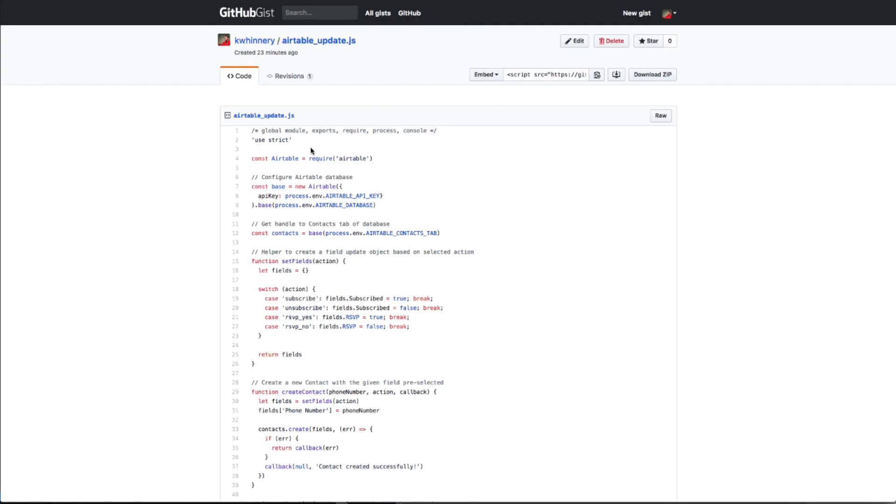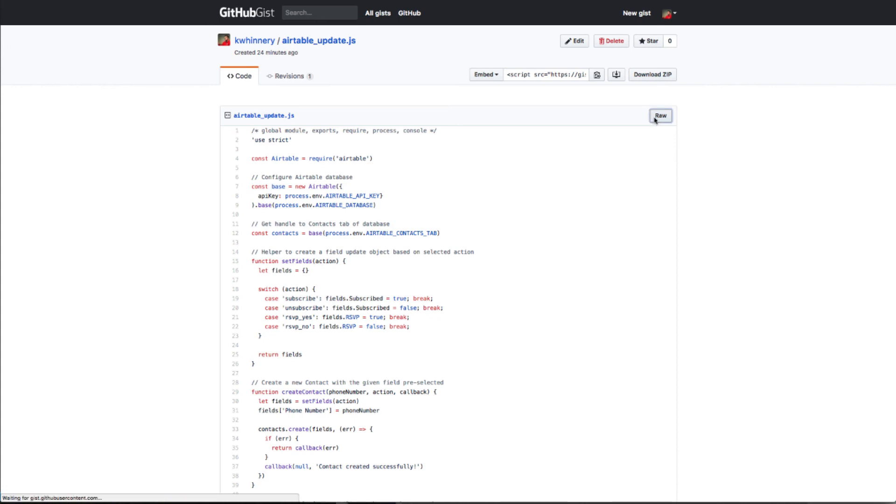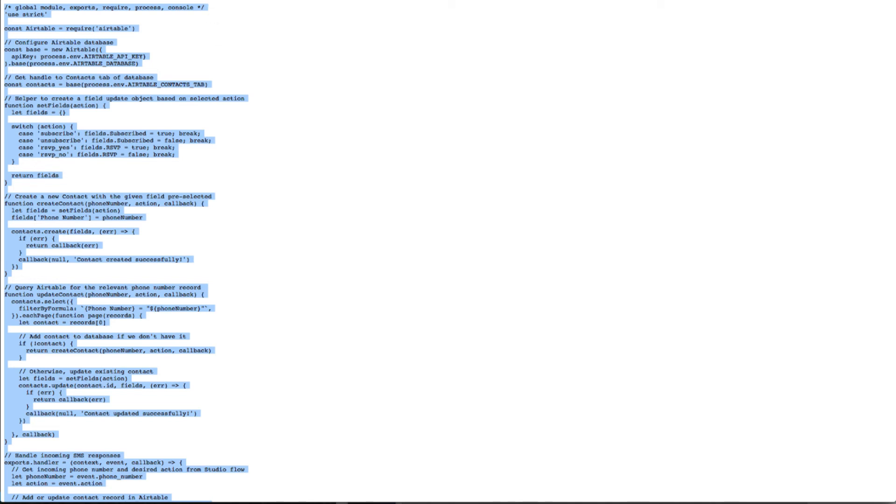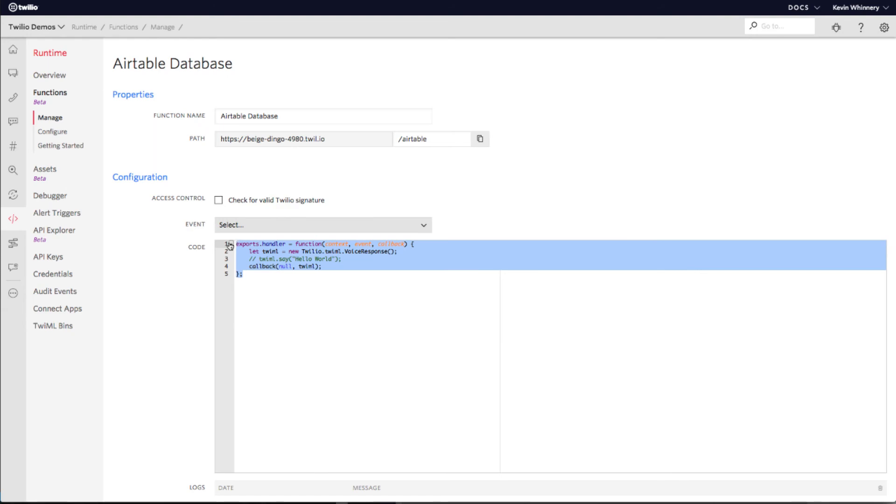Navigate to the GitHub gist URL provided in the notes below this video. View the raw, unstyled version of the code and copy all of it to your clipboard. Back in your function editor, delete all the code that started off in the editor by default and paste in the code from the gist.